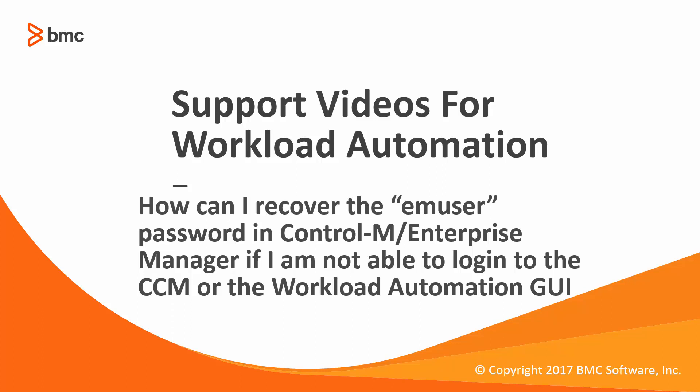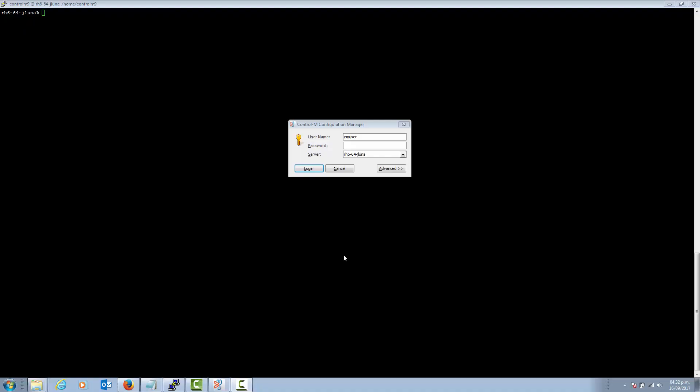Welcome to the support videos for workload automation video series. This video will demonstrate how to recover the EM user password in Control-M Enterprise Manager if you are not able to log into the Control-M Configuration Manager or the workload automation GUI.